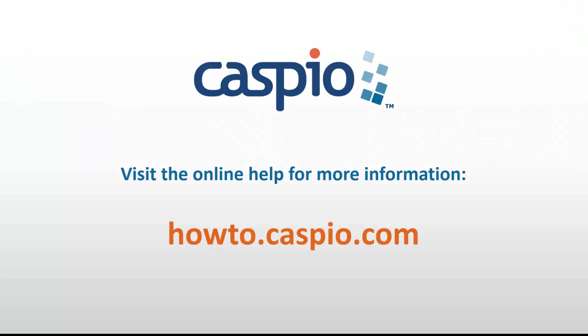This concludes the demonstration of working with Caspio Triggered Actions. For more information, please visit howto.caspio.com.